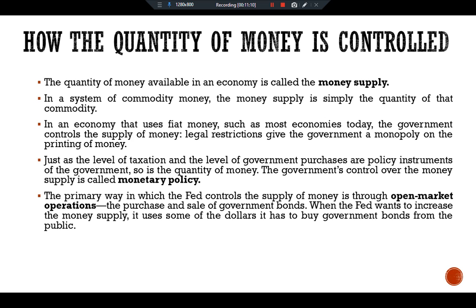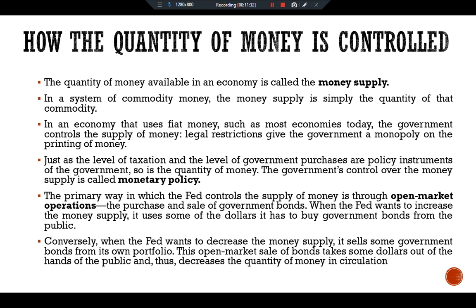When the Federal Reserve wants to increase the money supply, it uses dollars to buy government bonds from the public. Because these dollars leave the central bank and enter the hands of the public, the purchase increases the quantity of money in circulation. Conversely, when the central bank wants to decrease the money supply, it sells government bonds from its own portfolio. This open market sale of bonds takes dollars out of the hands of the public and thus decreases the quantity of money in circulation.